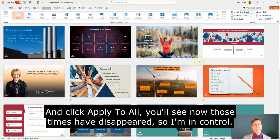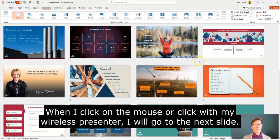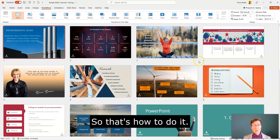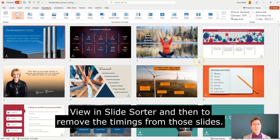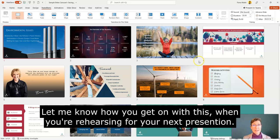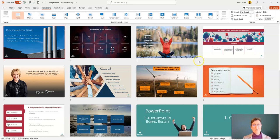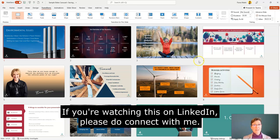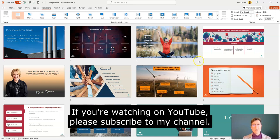If I deselect the 'After' option so it's not activated, and then click Apply to All, you'll see those times disappear. Now I'm back in control — when I click the mouse or use my wireless presenter it'll go to the next slide. So that's how to do it: set the overview and then remove the auto-timings from those slides. I hope you found that useful — let me know how you get on. If you're watching on LinkedIn please connect with me, and if you're on YouTube please subscribe to my channel. Thank you.